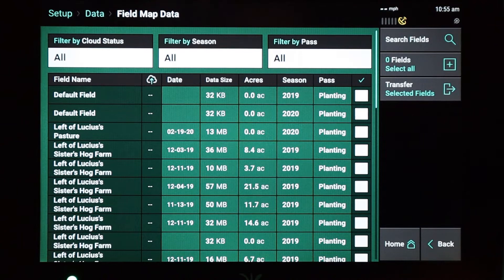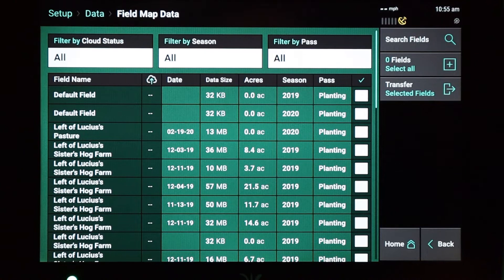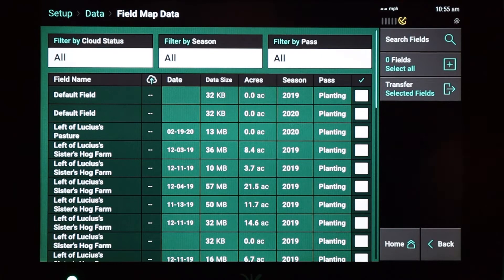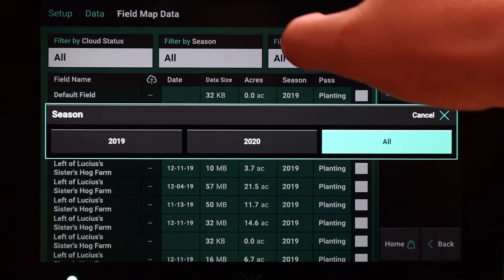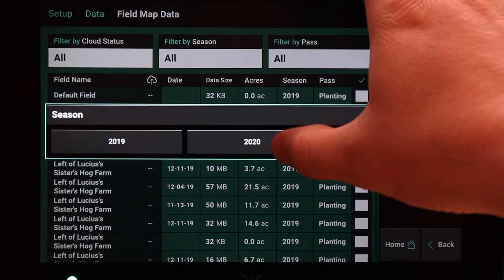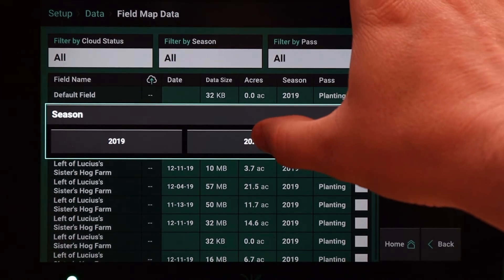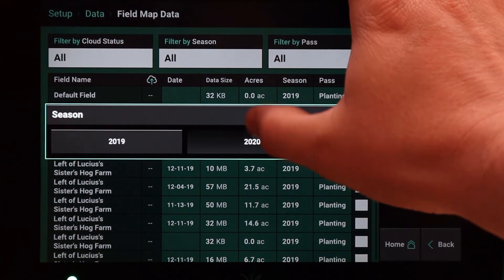On this display screen you can see that we can filter by cloud status, by season, or by pass. Here I'm going to filter by season and I'm just going to select the 2020 season.